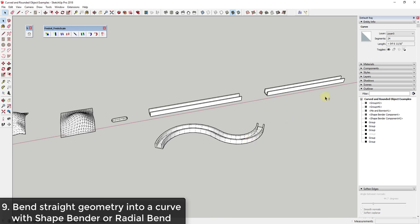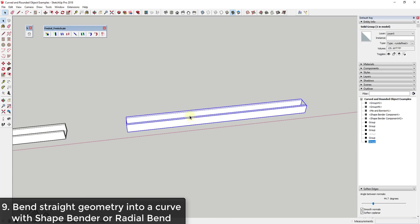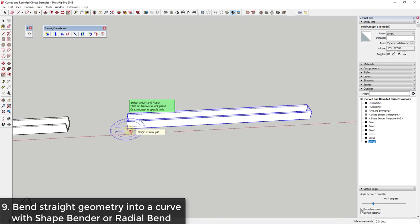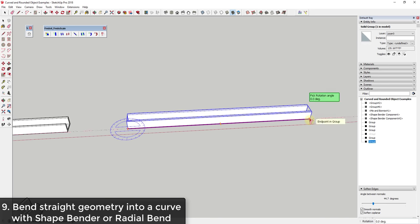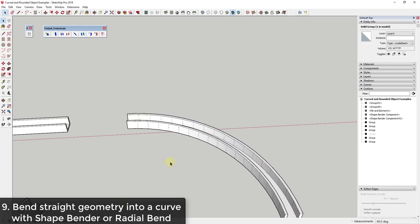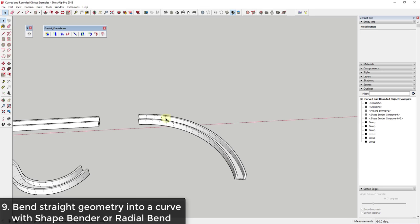Another extension is FredoScale, which has an option called Radial Bend. Radial Bend allows you to take an object and bend it live along a curve. For example, if you wanted to bend a shape 90 degrees, you can do that really quickly and easily with this tool.